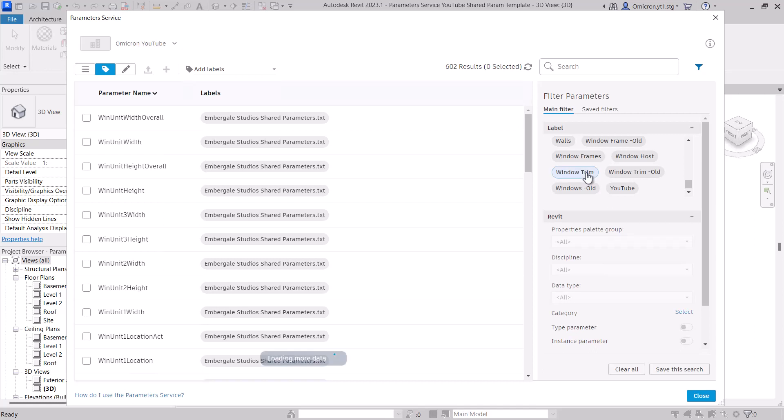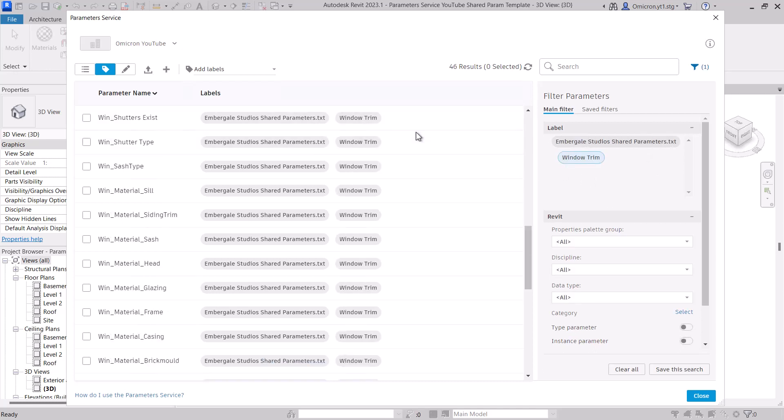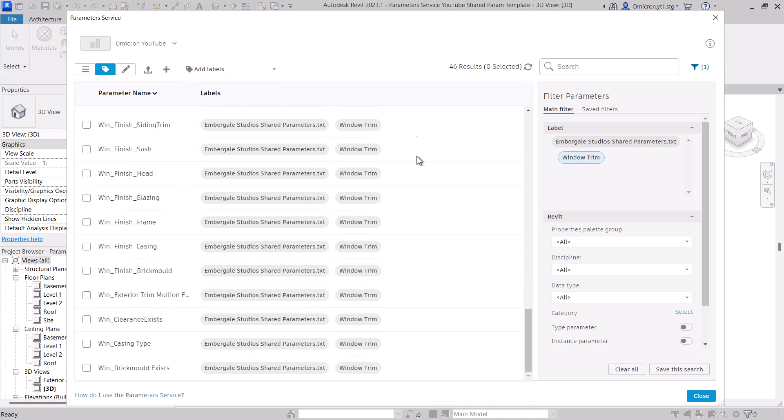Here, I see more granularity, such as window trim and window frames, so there's some more specificity here. However, there's a lot of options for making sure our data is correct. Let's clear the filter again. This time, I'll select by category.